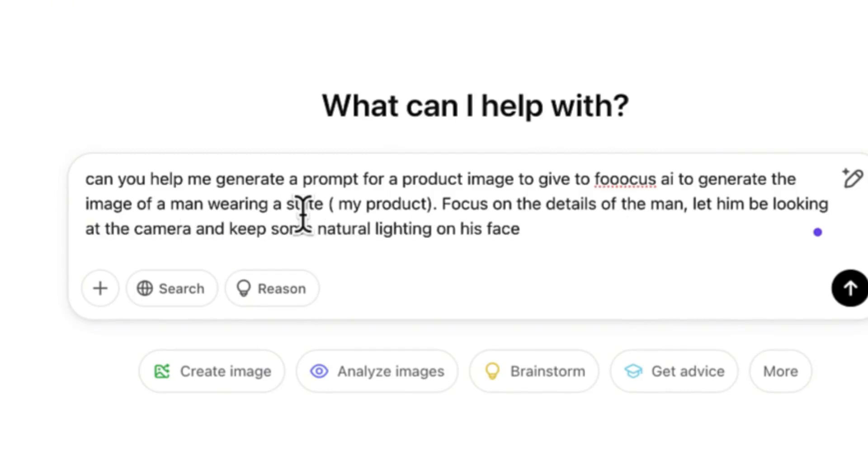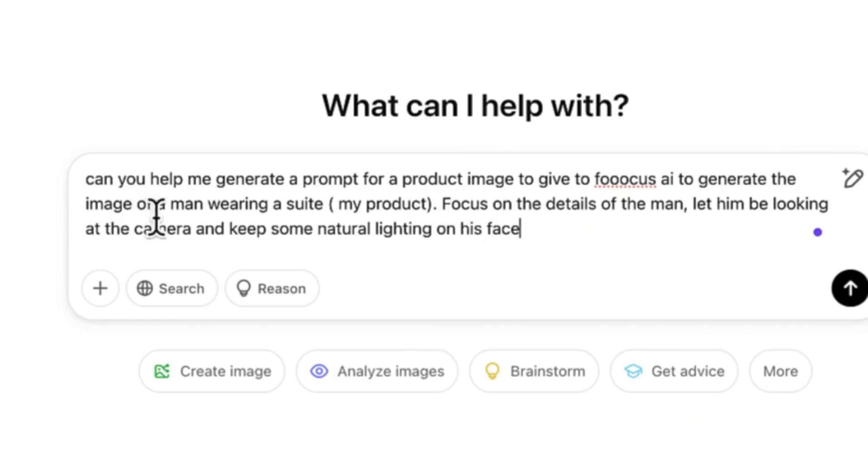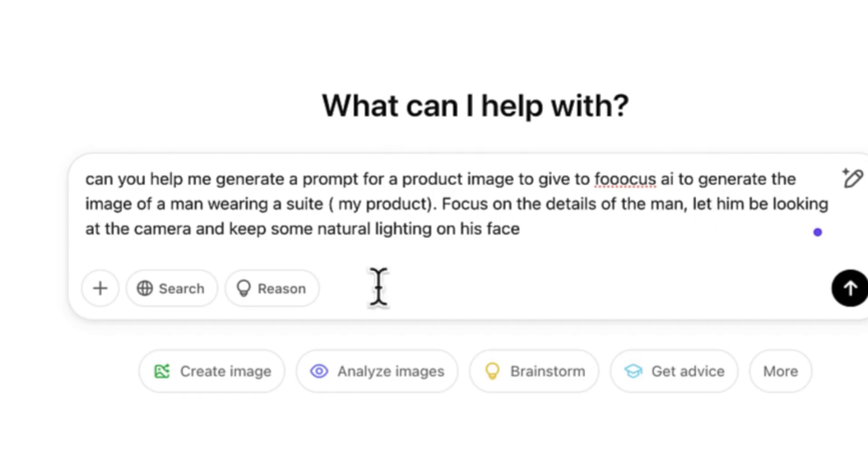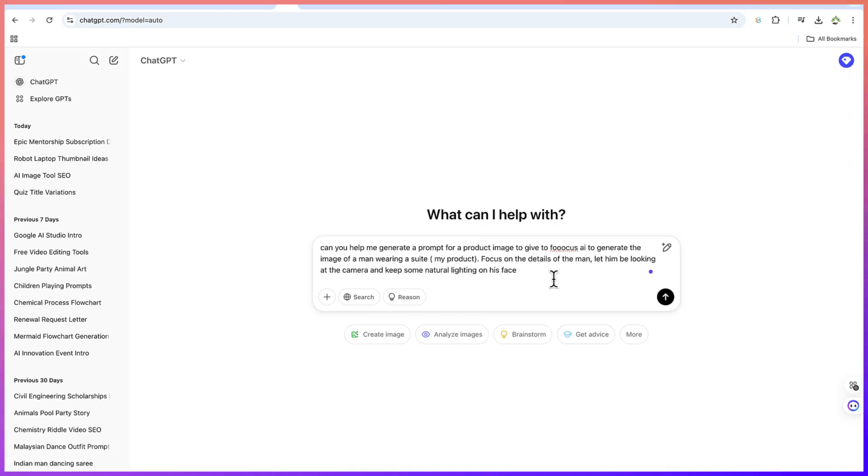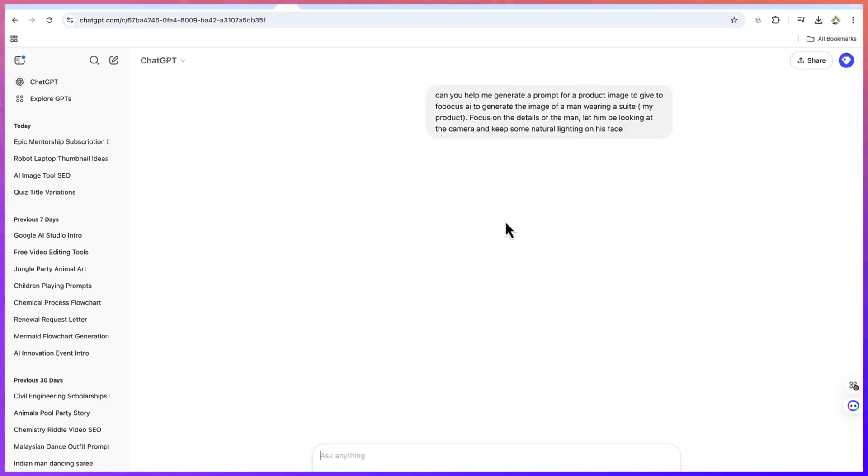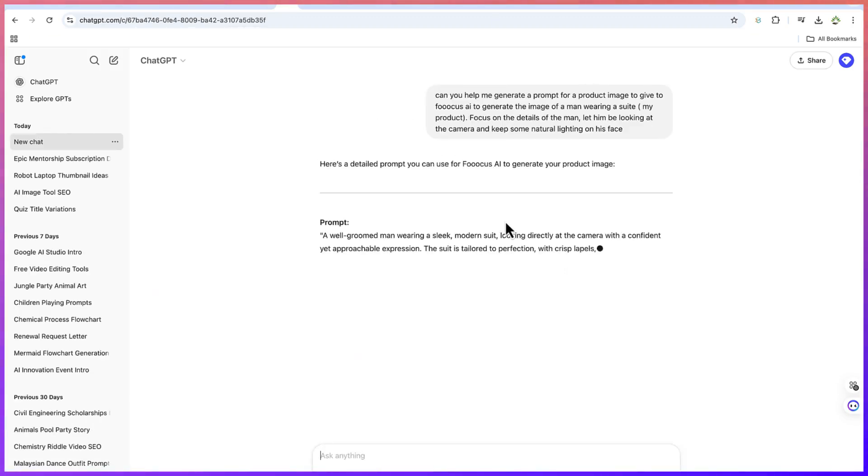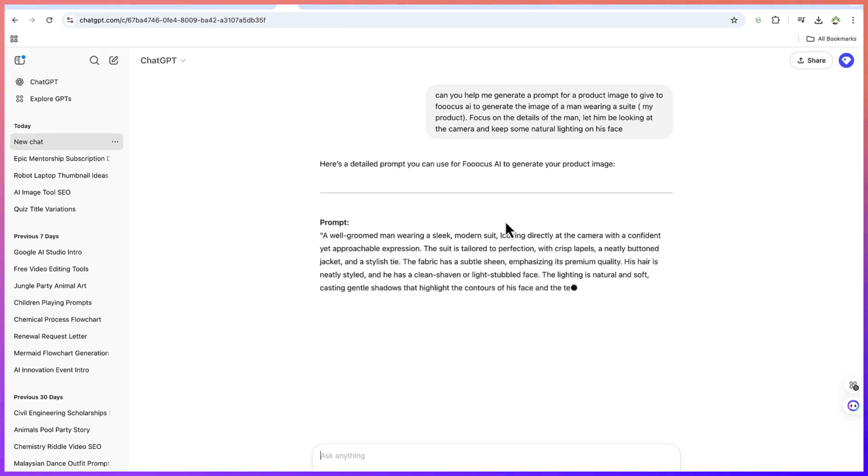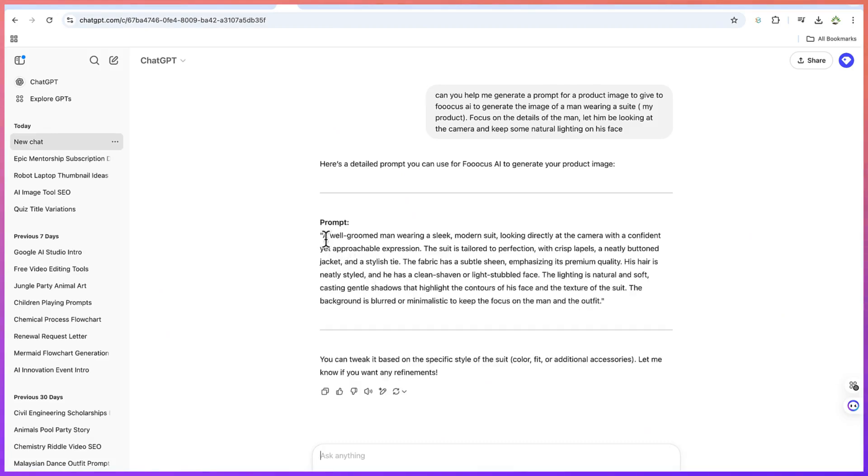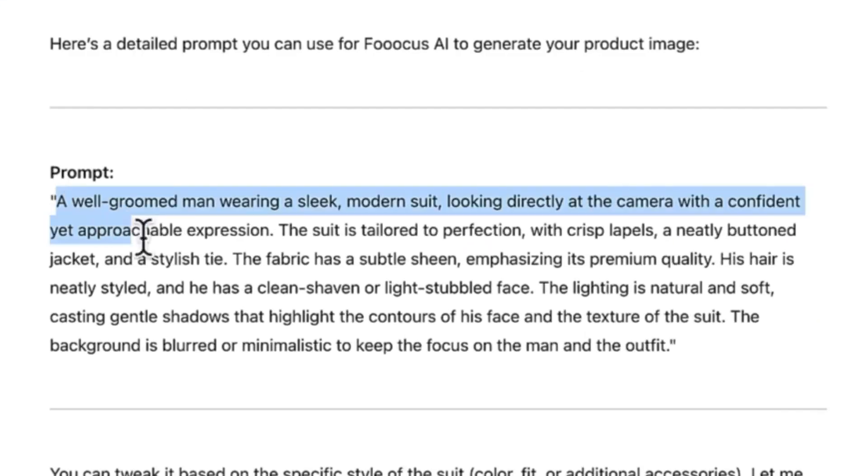Can you help me generate a prompt for a product image to give to Focus AI to generate the image of a man wearing a suit, my product? Focus on the details of the man, let him be looking at the camera and keep some natural lighting on his face. So we can just go ahead and hit enter, and this is going to give us a prompt that we can give to Focus AI.